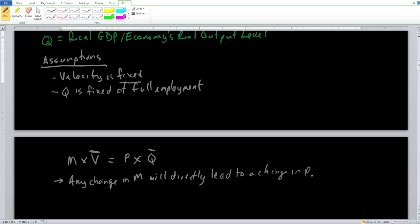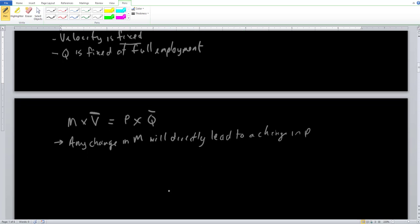If we double the money supply, we notice that the price level is going to double as well — we get a lot of inflation. This is essentially why classical economists do not like monetary policy or the Federal Reserve very much, because they believe any changes in the money supply will just lead to inflation.